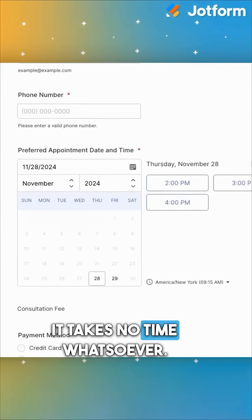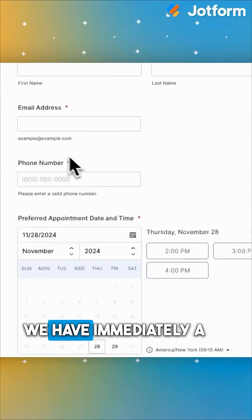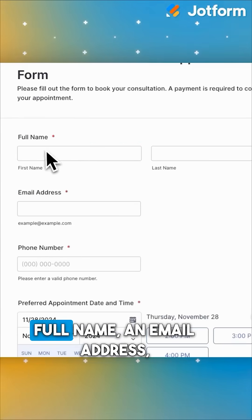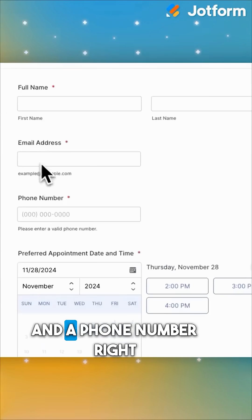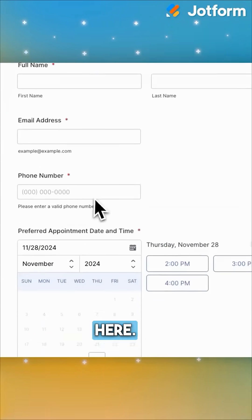It takes no time whatsoever. We have immediately a full name, an email address, and a phone number right here.